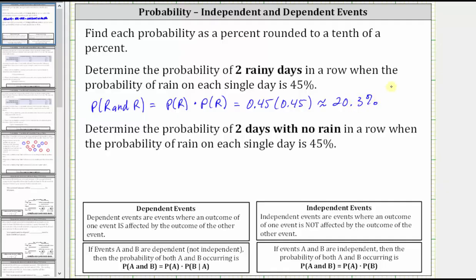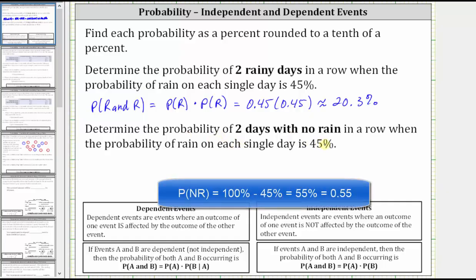Next, determine the probability of two days with no rain in a row, when again the probability of rain on a single day is 45%. If the probability of rain on a single day is 45%, the probability of no rain on a single day would have to be 100% minus 45%, or 55%.